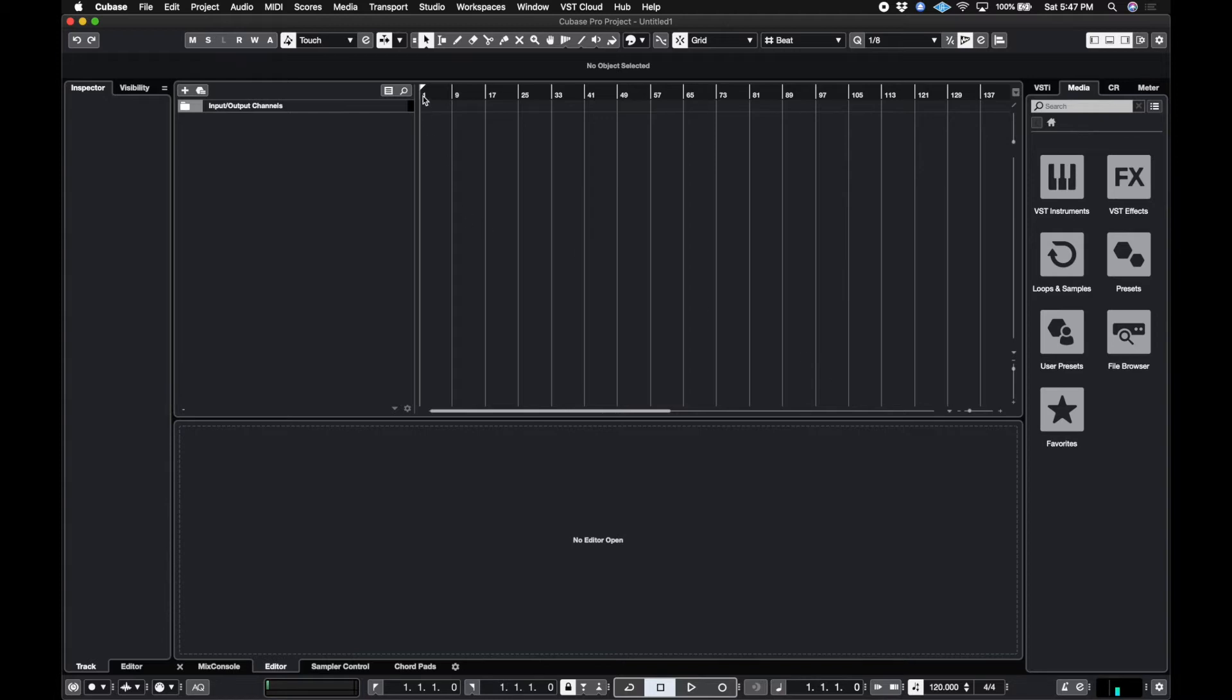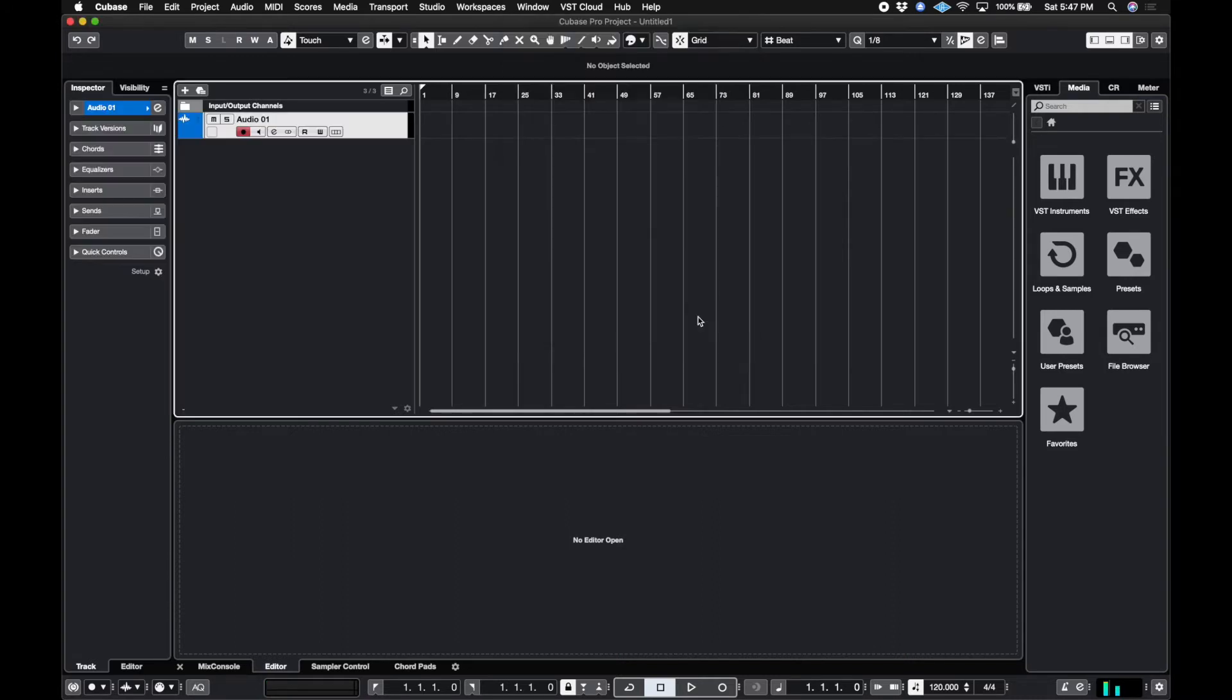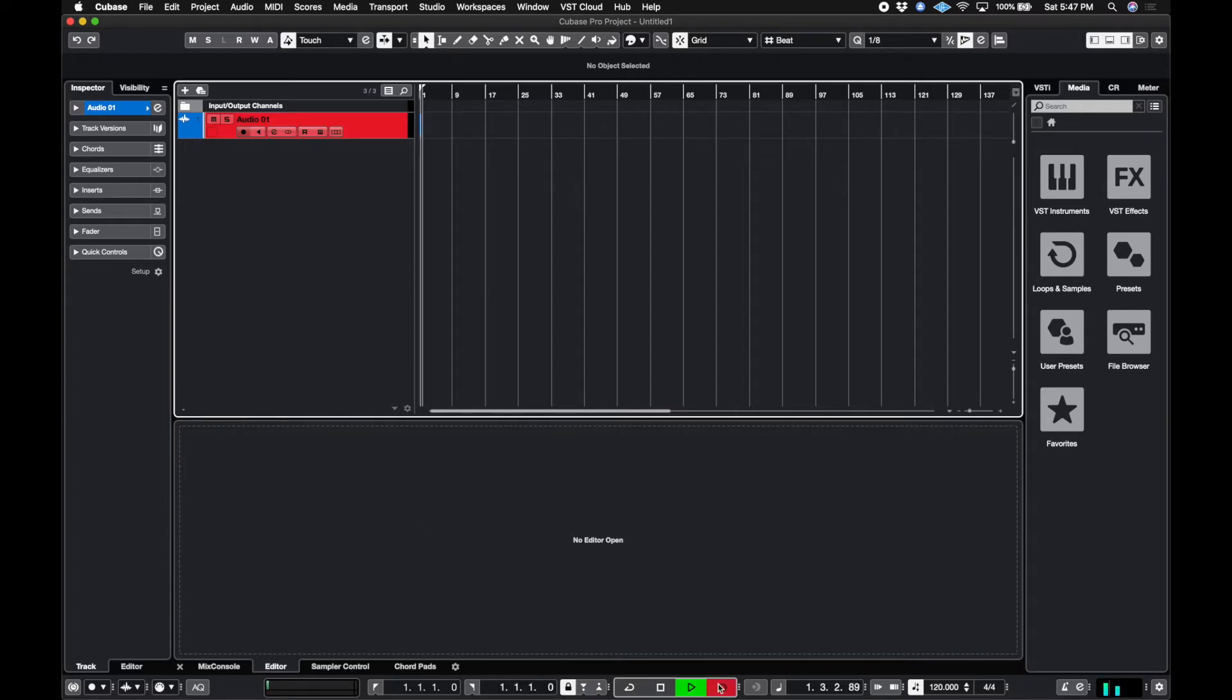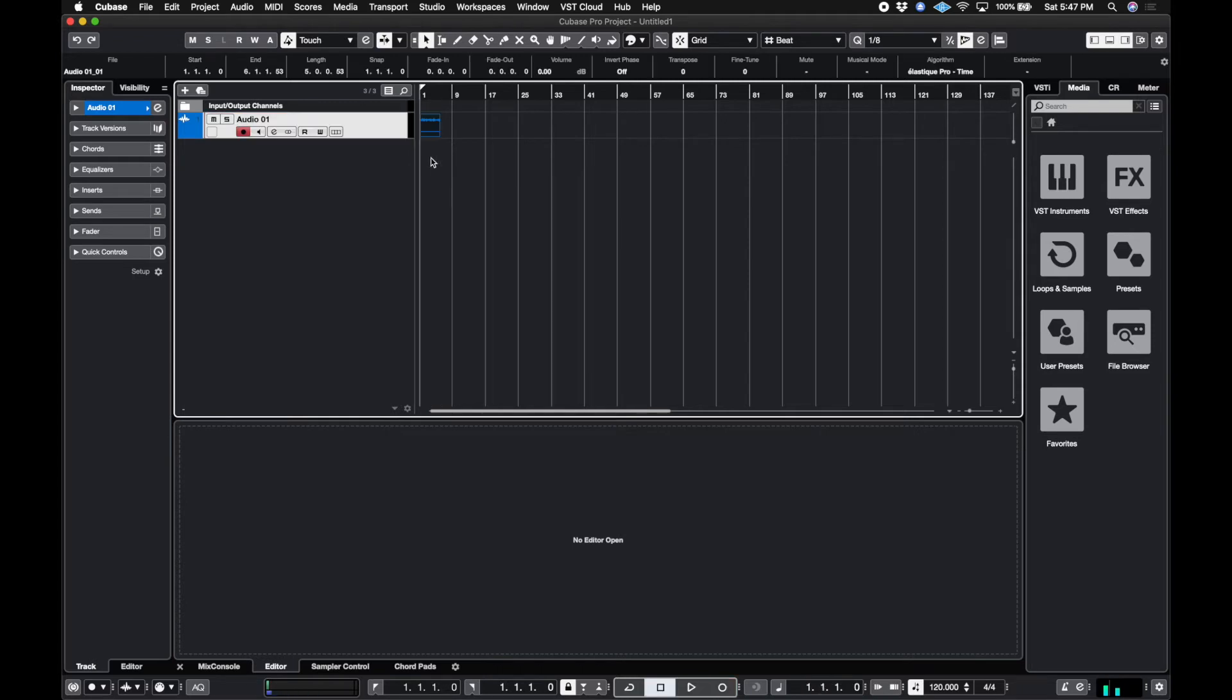So let's go ahead and add a quick track. And I'm just going to record some audio. Check one, two, I don't know if it's on this microphone. And looks like it is very good. And it's stereo for some reason.